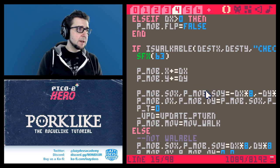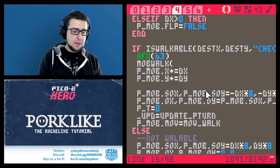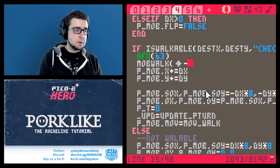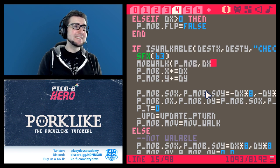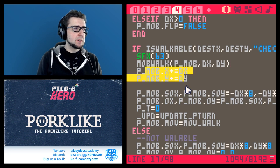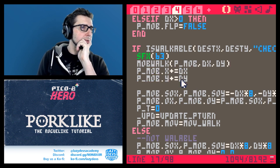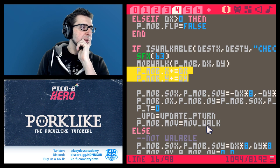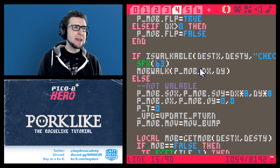Then here we're going to call mob_walk with p_mob, dx, dy. I'm not sure if we're going to copy this exactly - let's try it. It's kind of also changing gameplay to some extent.